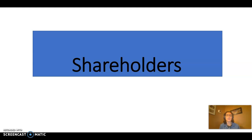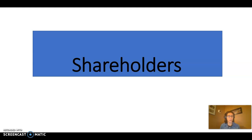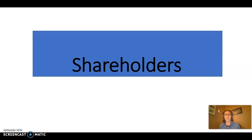Hi, everyone. In our other PowerPoints in this unit, we focused on officers and directors, and I wanted to just spend a few minutes also going over the role of shareholders. We've already talked about shareholders, and there's a lot also packed into the chapter in your book, but I just wanted to highlight a few pieces here.